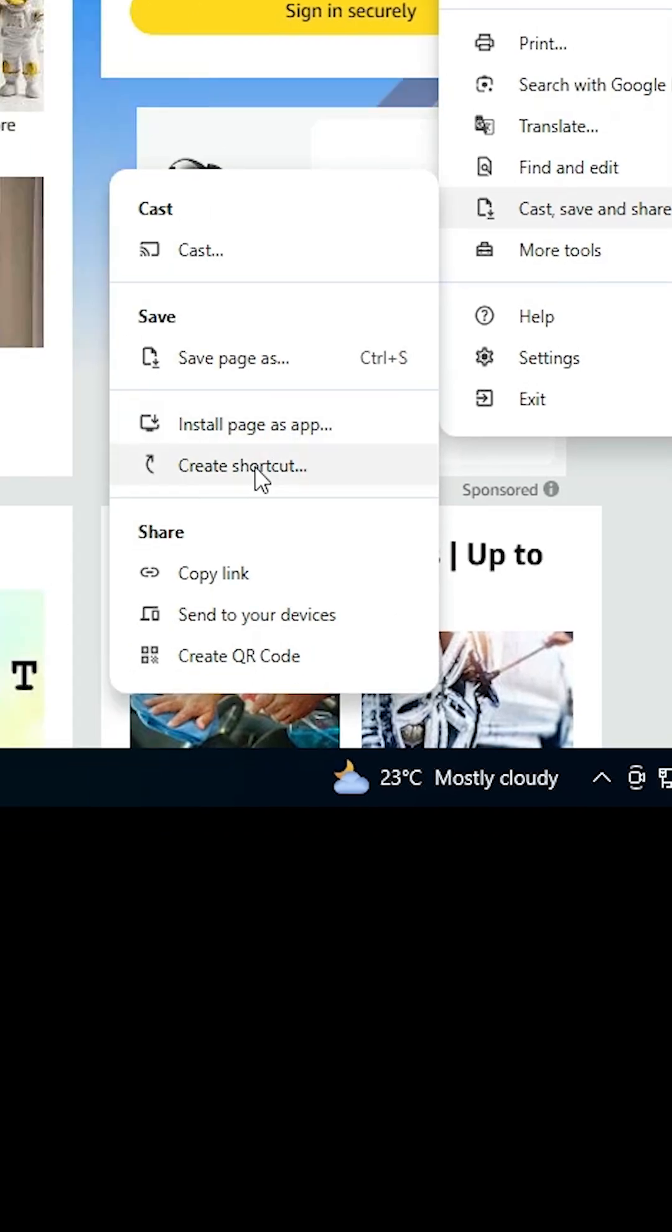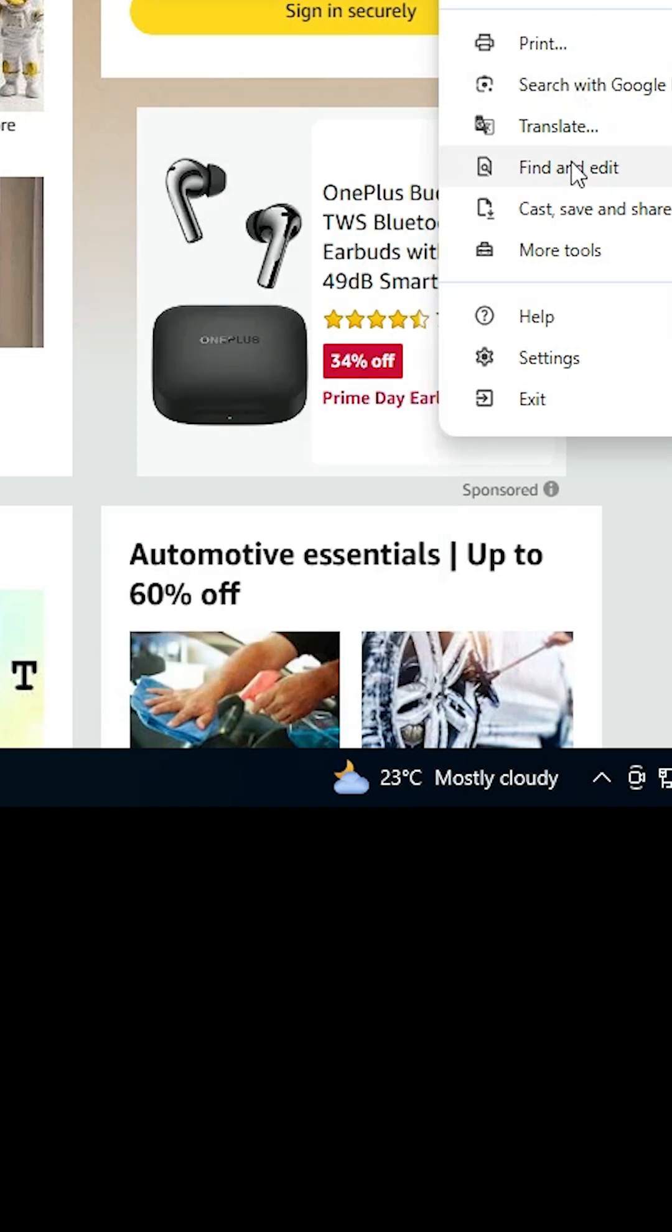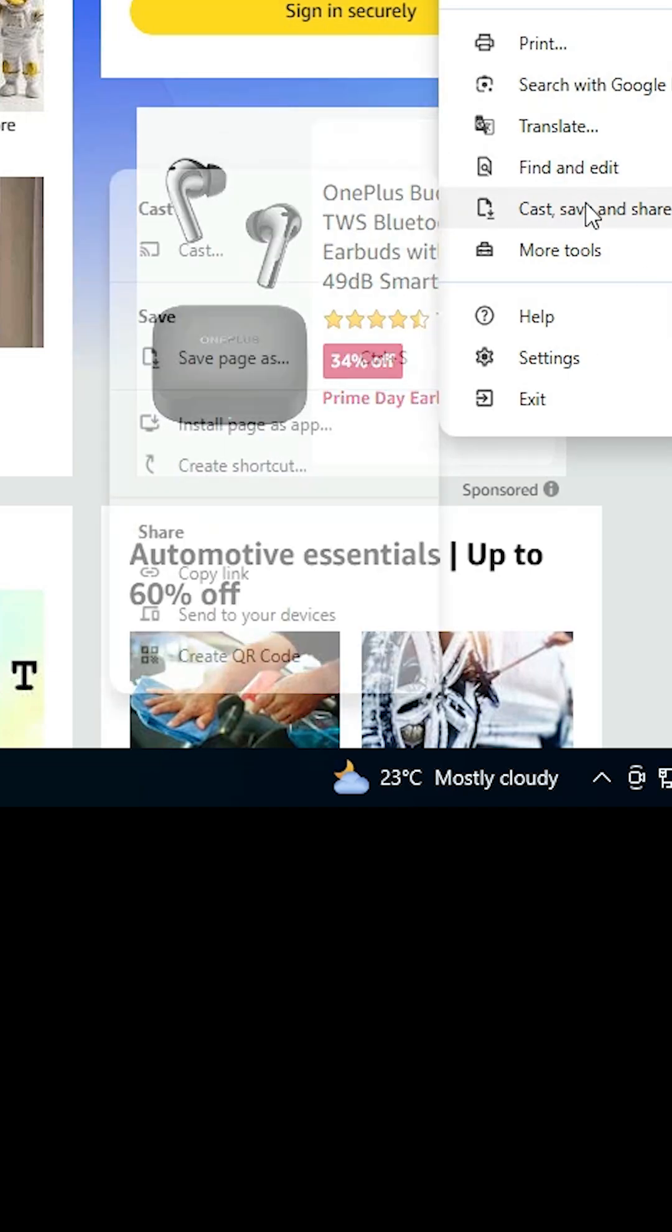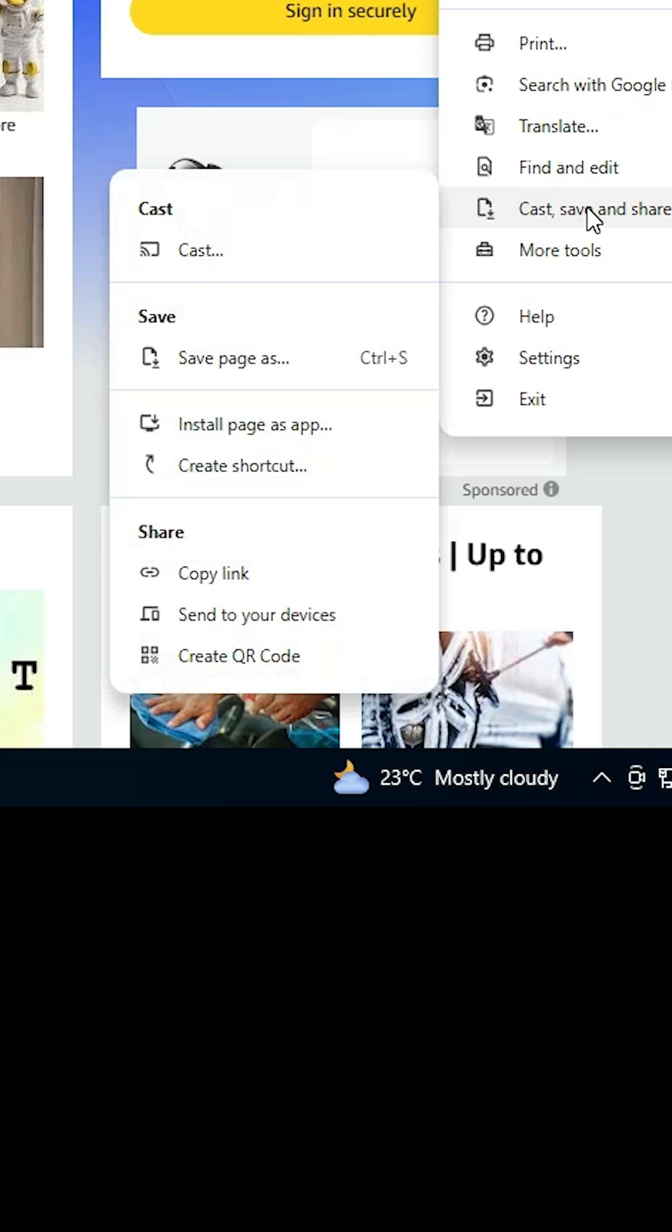Or create a shortcut. If you don't find these options, search for 'Install as app'. Navigate to Cast, save and share where you'll find 'Install page as app'. Click on Install page as app.